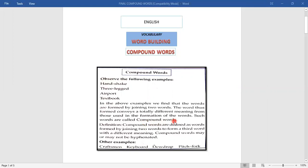We can define compound words as words formed by joining two words which form a third word with a totally different meaning. Compound words are formed by joining two words and the new word gets a totally different meaning. There are more examples: 'craftsmen' — crafts plus men. 'Keyboard' — key plus board. Both words used individually have different meanings but when combined, keyboard has another meaning altogether.